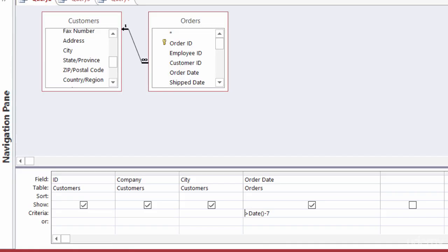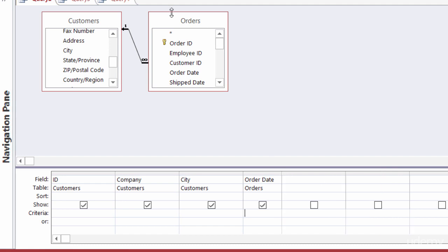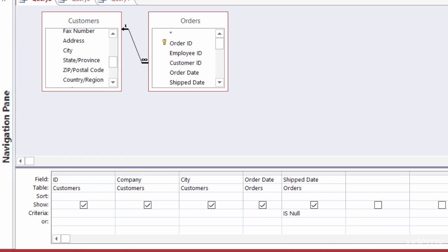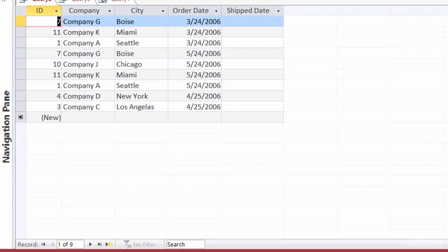Back in Design View, I'll clear that criteria. If you want to find records that are missing certain information, you can use ISNULL. For example, maybe I want to find all orders that have not yet shipped. I'll add the shipped date field from the orders table — if there's a ship date, it's been shipped; if the field is empty, it hasn't. Under shipped date criteria, I'll type ISNULL and run it. I get nine orders that have never shipped — the ship date column is null.